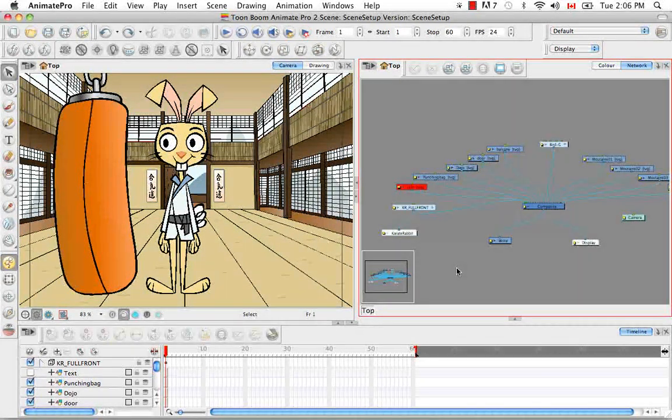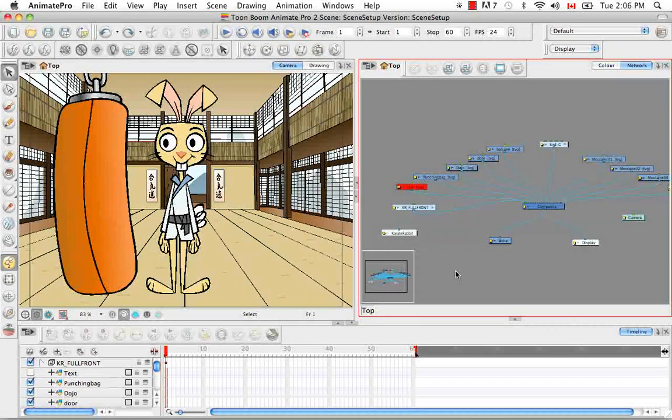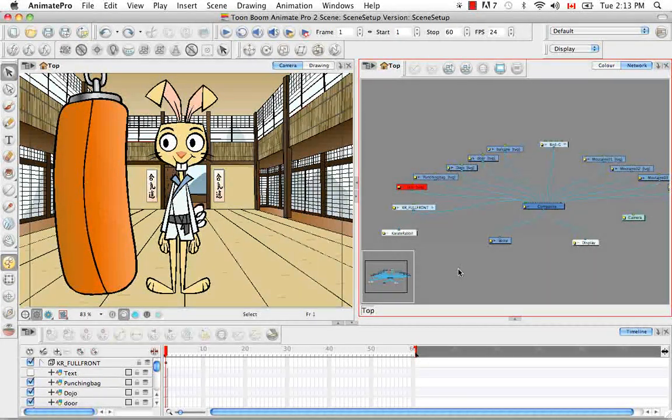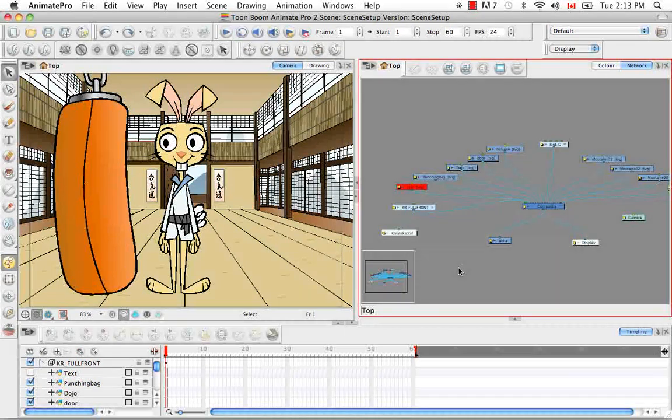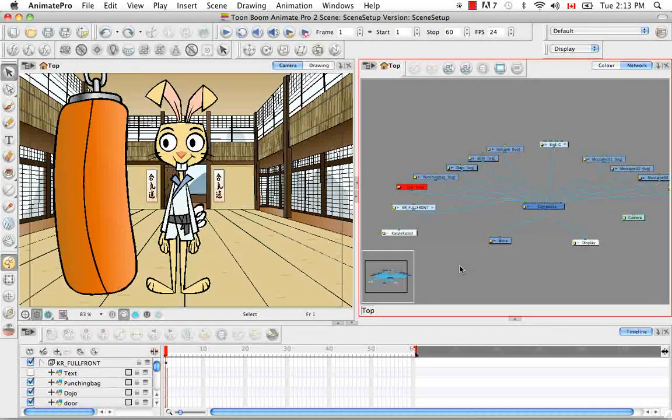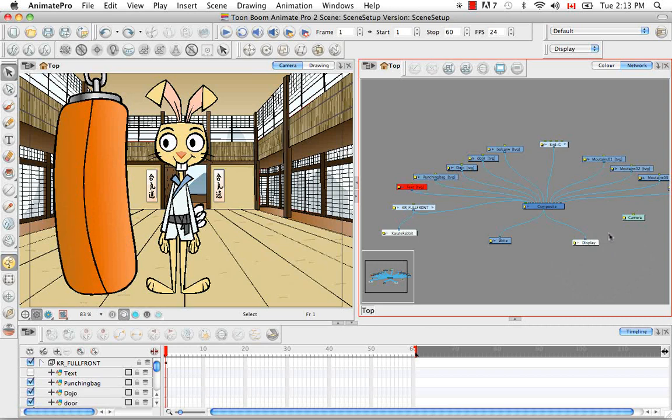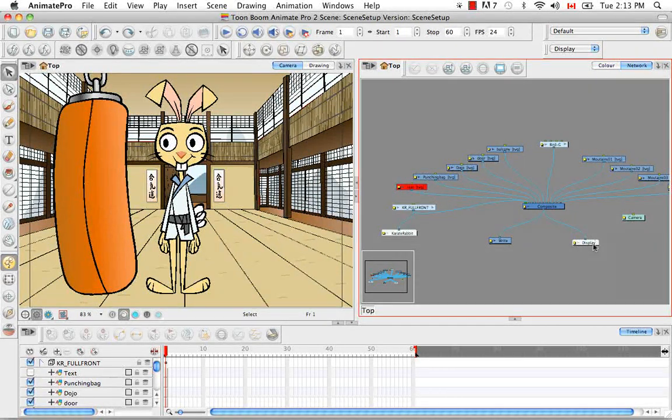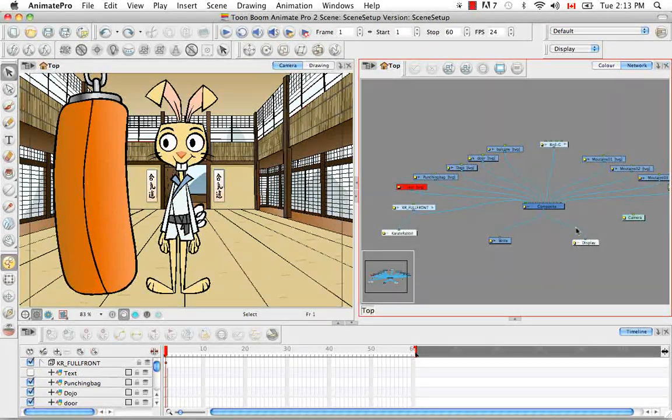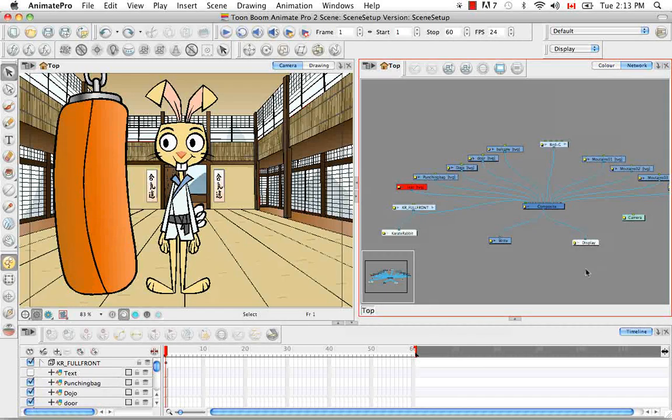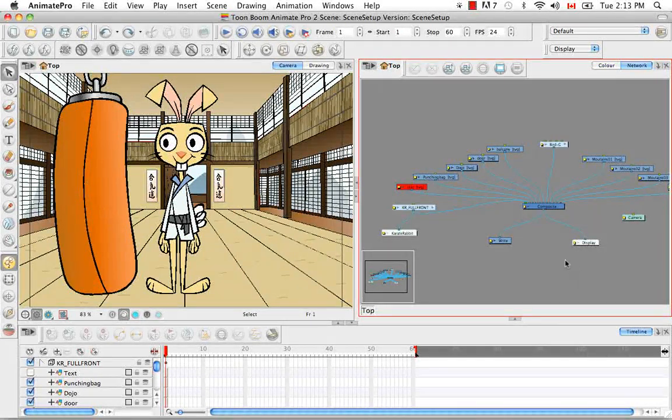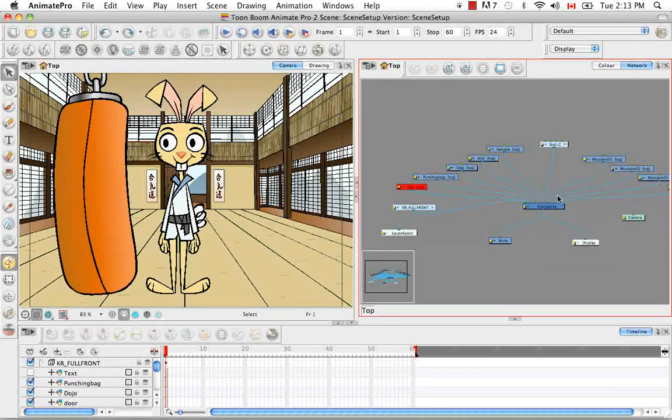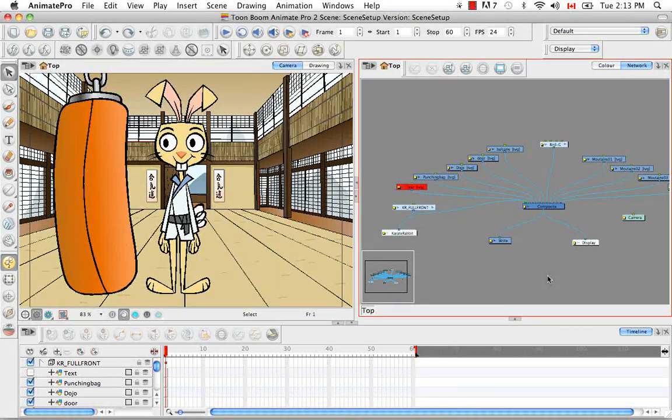There are two types of display modes. There's basic and advanced. Right now we are currently in the basic mode and in the basic mode your composite always comes with a display already attached and all the views are connected to this display, hence the global display term. And anything that is not connected therefore to the composite will not be seen.